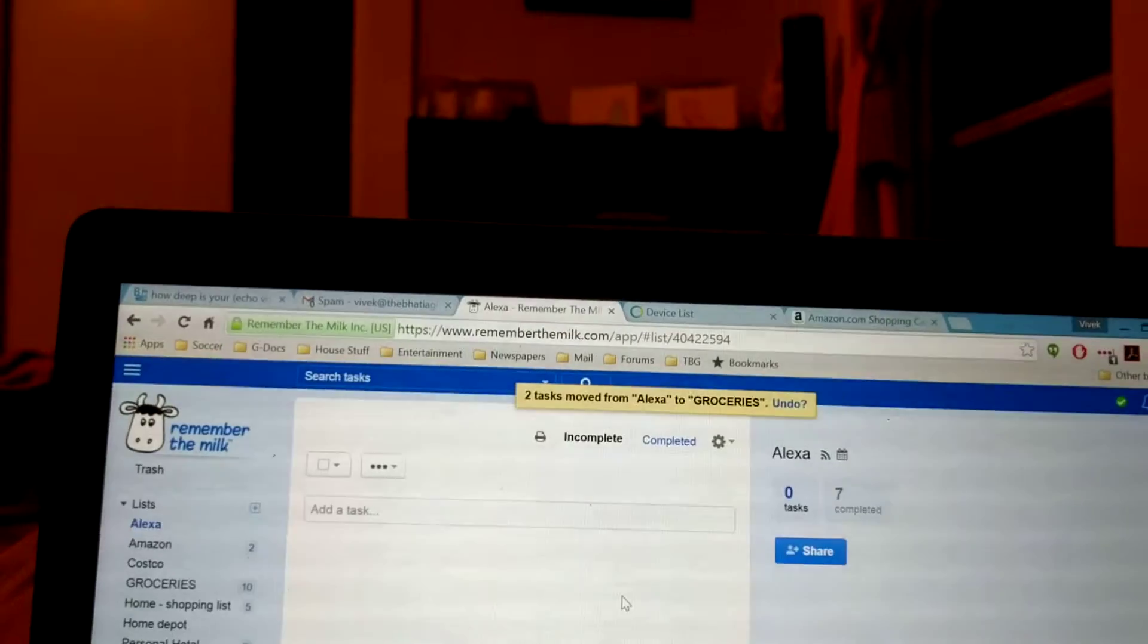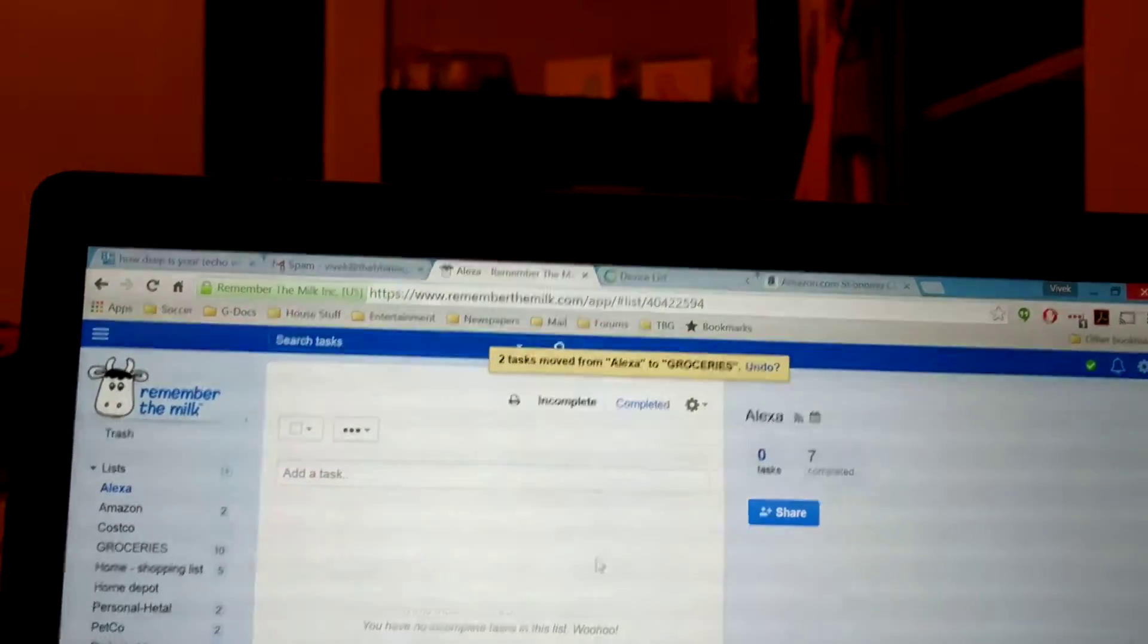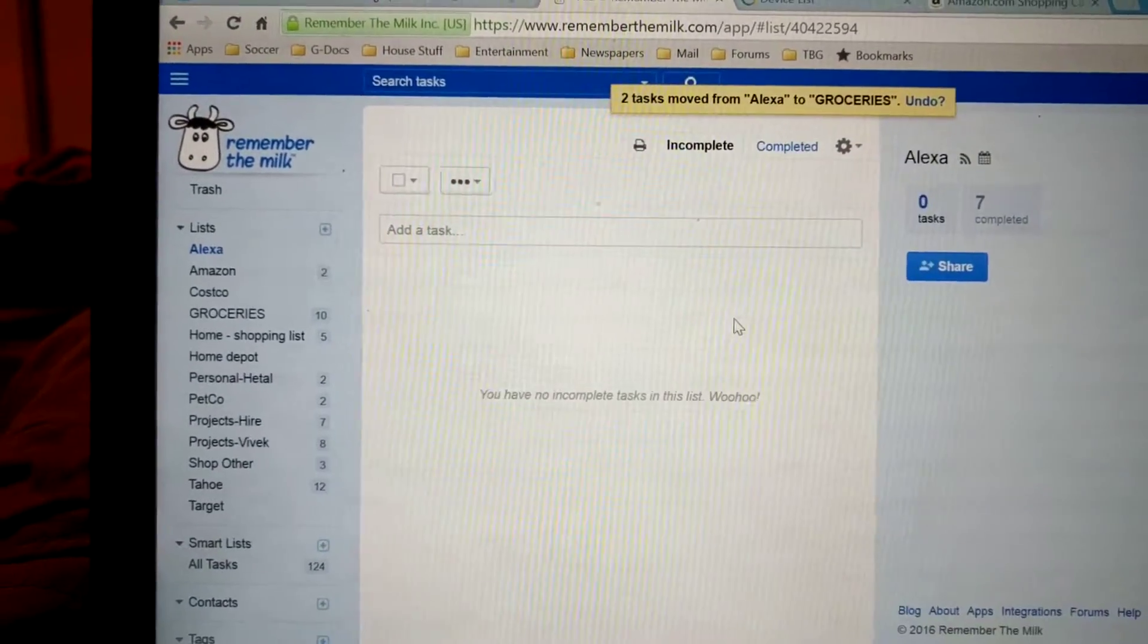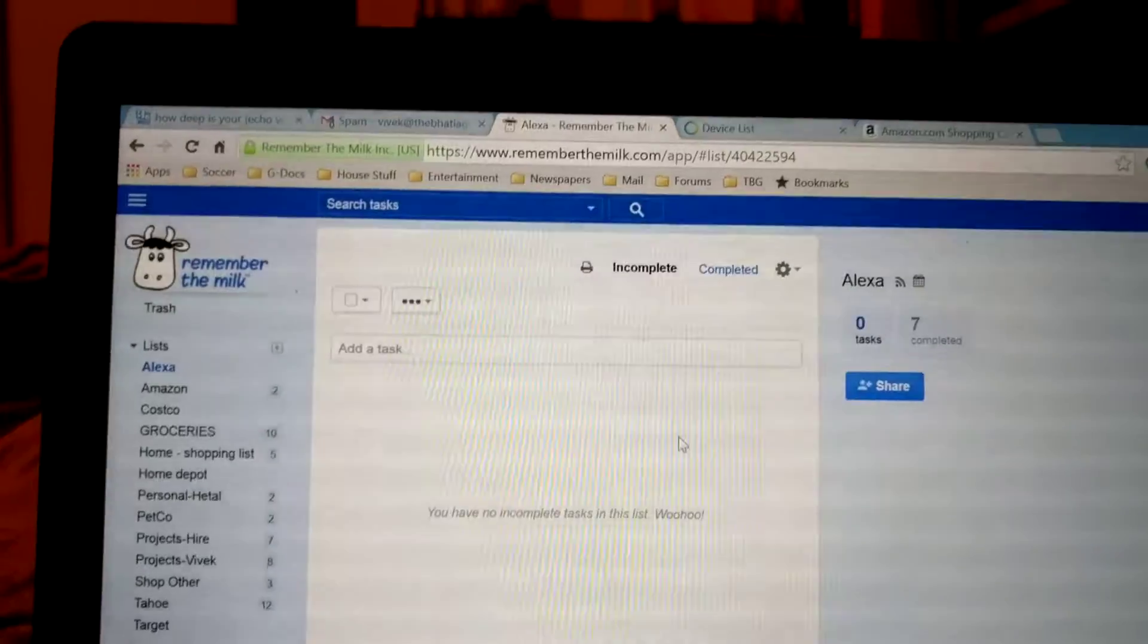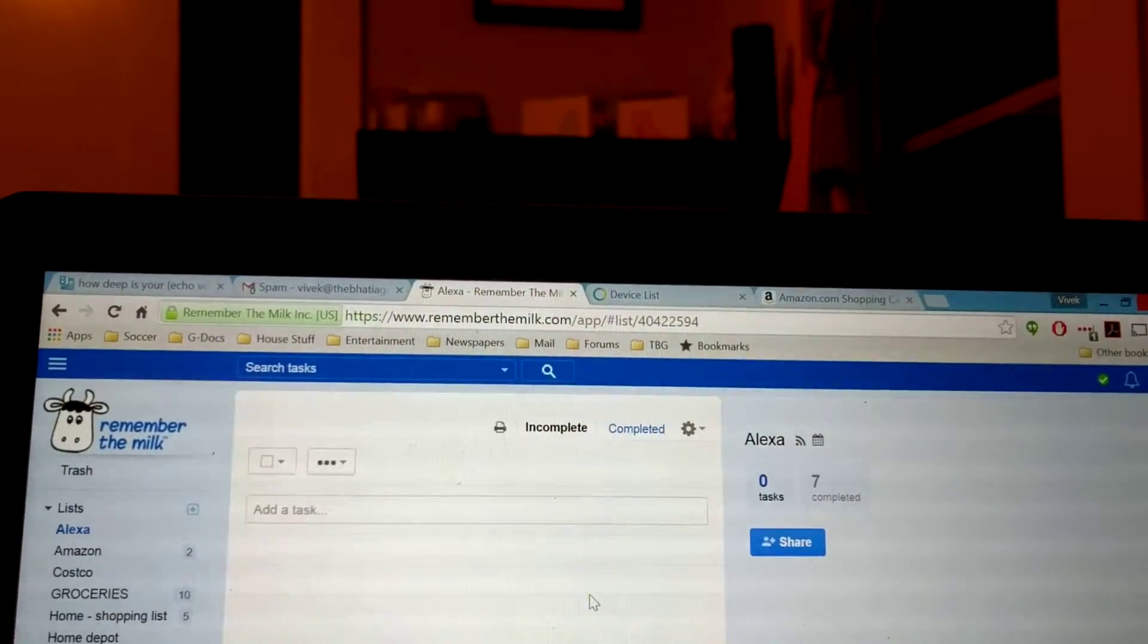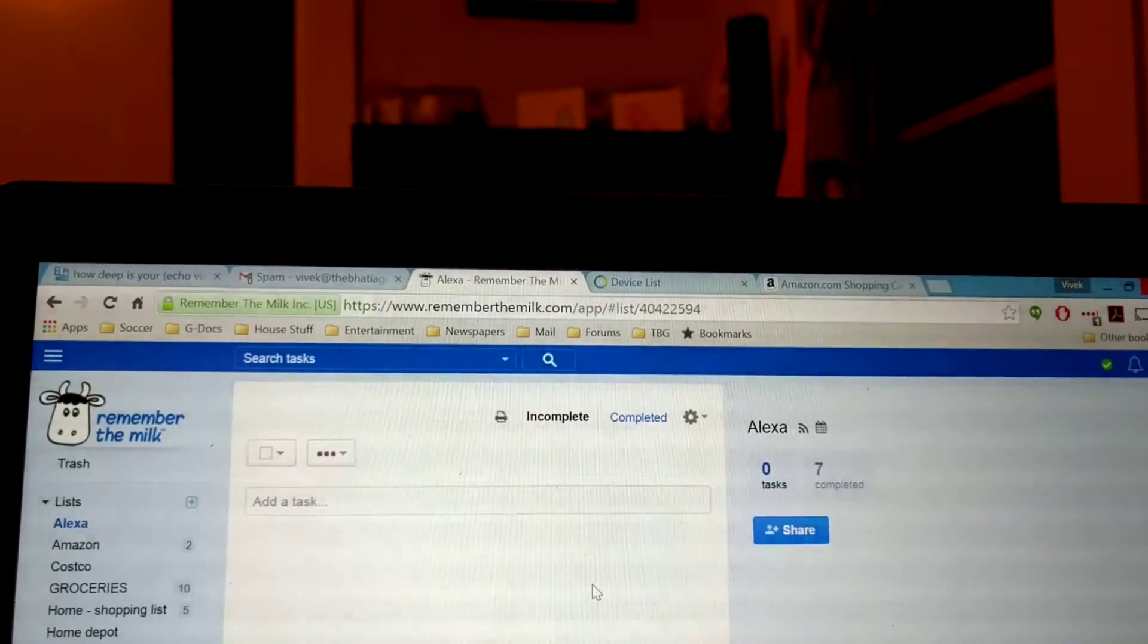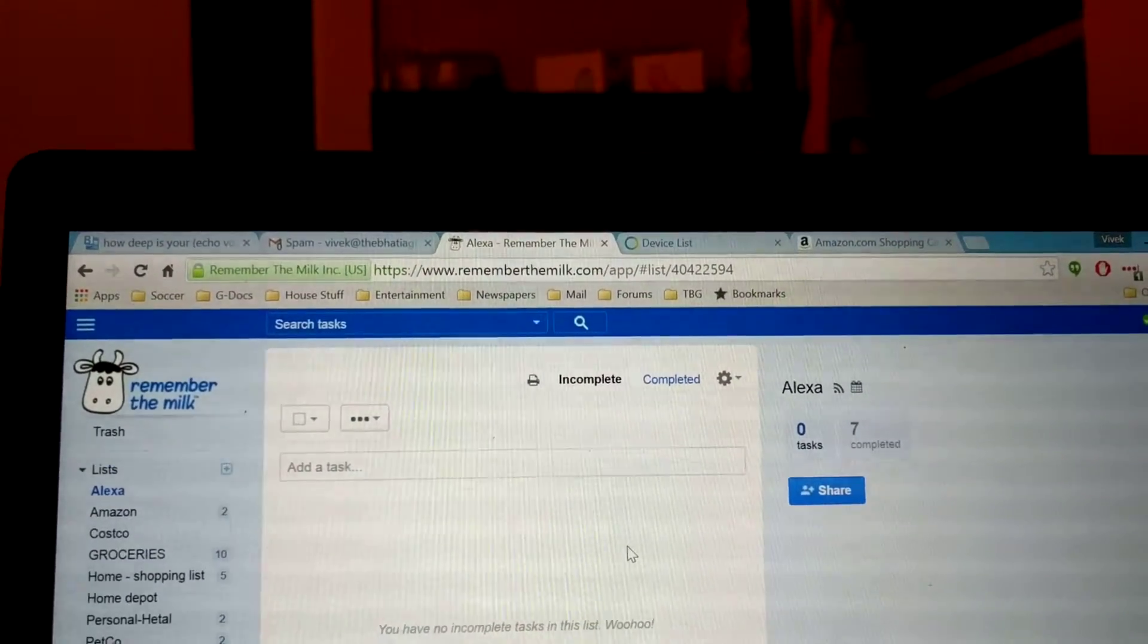I can't use the Echo to directly send it to these different lists because we call ours groceries. The Echo—obviously Amazon's a retailer—they want to put it on their own shopping list, but this will work. That's pretty simple.